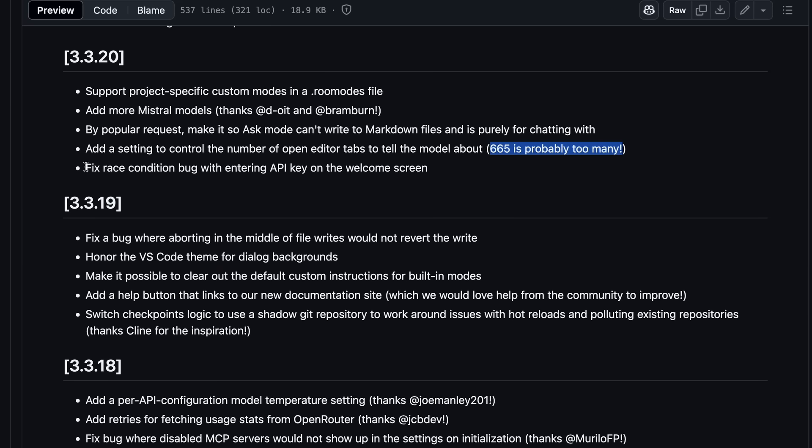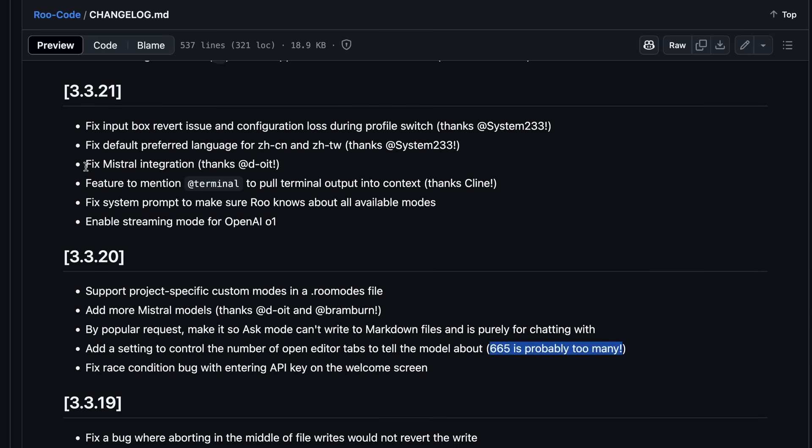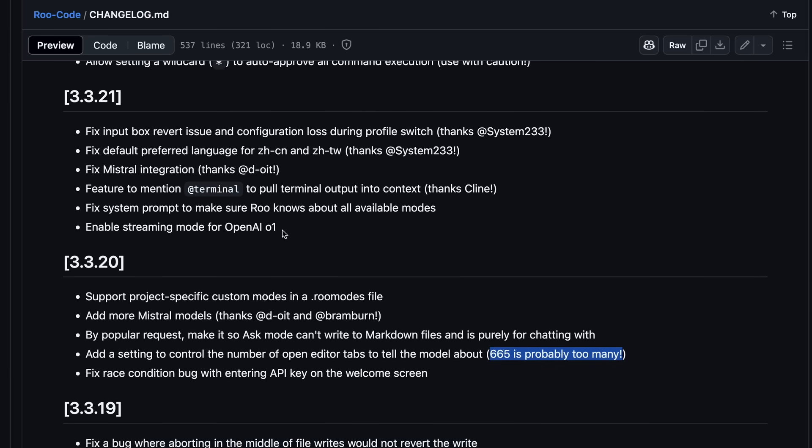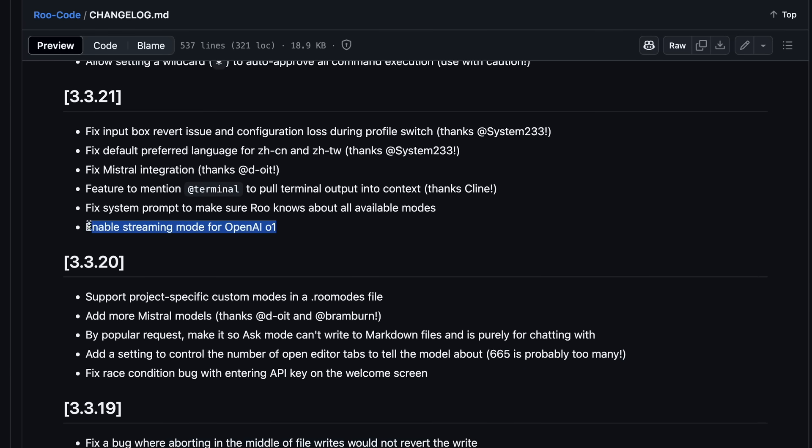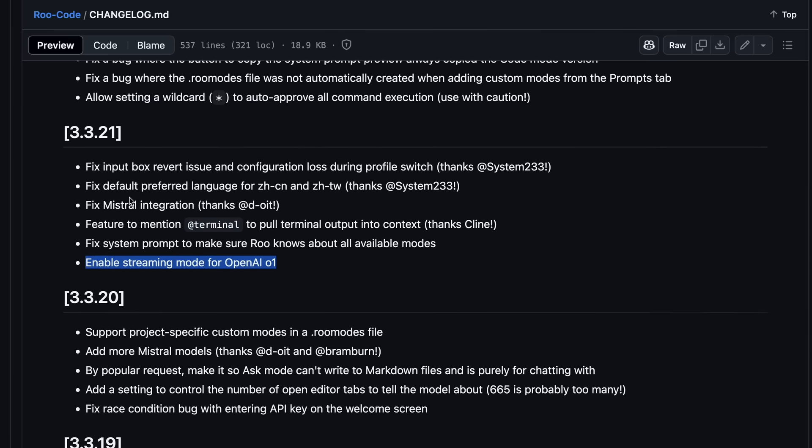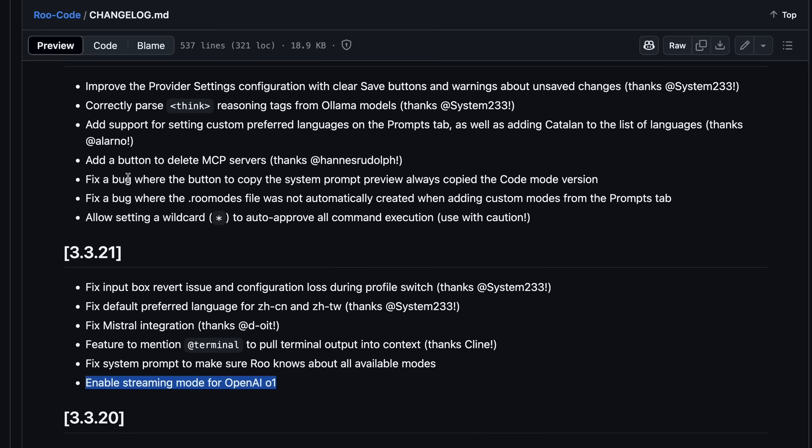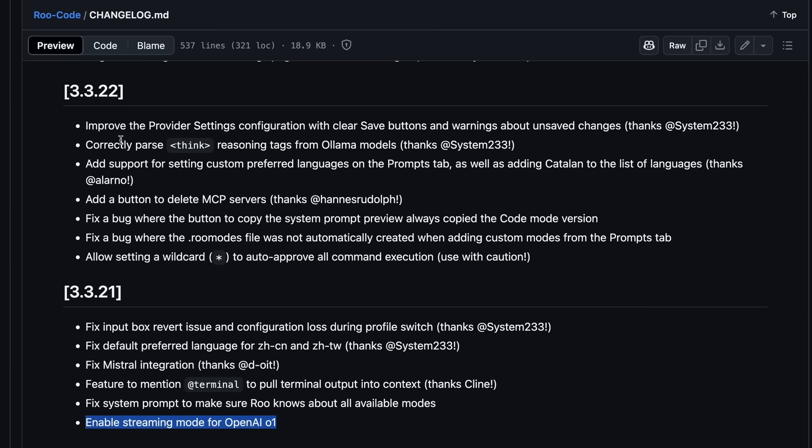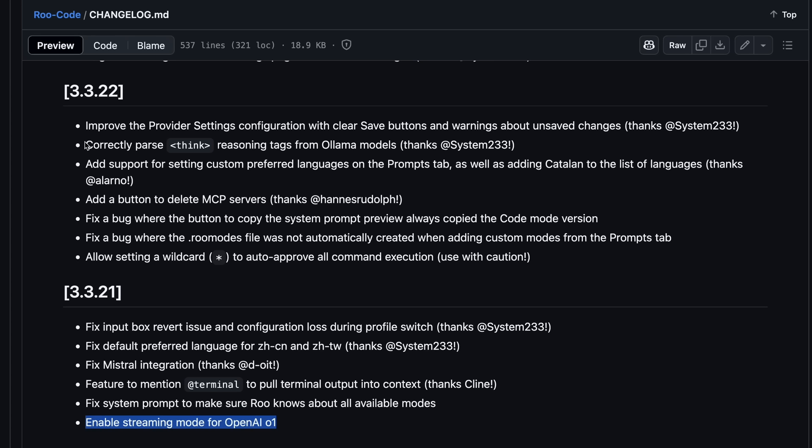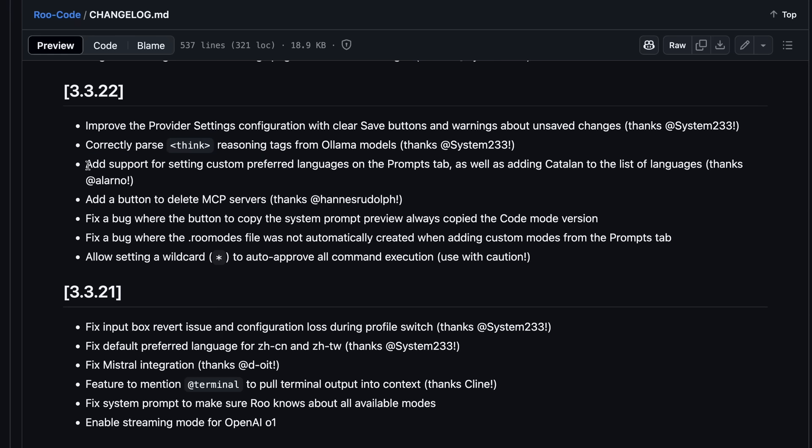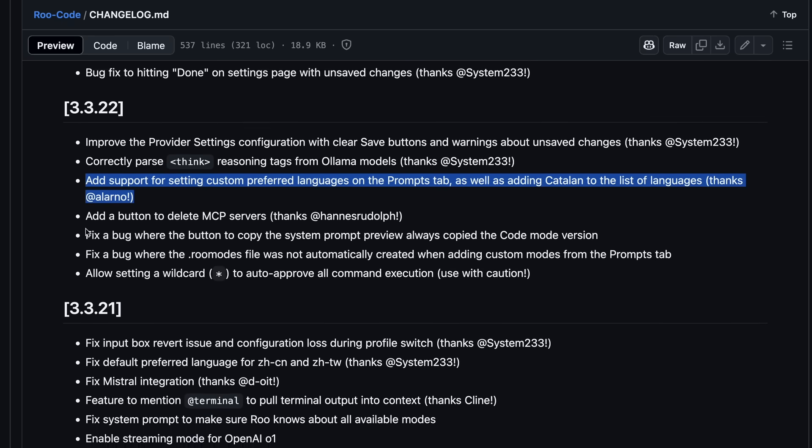it also has an enable streaming mode for OpenAI 01. It also has improvements to the provider settings configuration with clear save buttons and warnings about unsaved changes. It can also correctly parse thinking and reasoning tags from Olima models, which I also like. There's also added support for setting custom-preferred languages on the prompts tab, as well as adding Catalan to the list of languages.